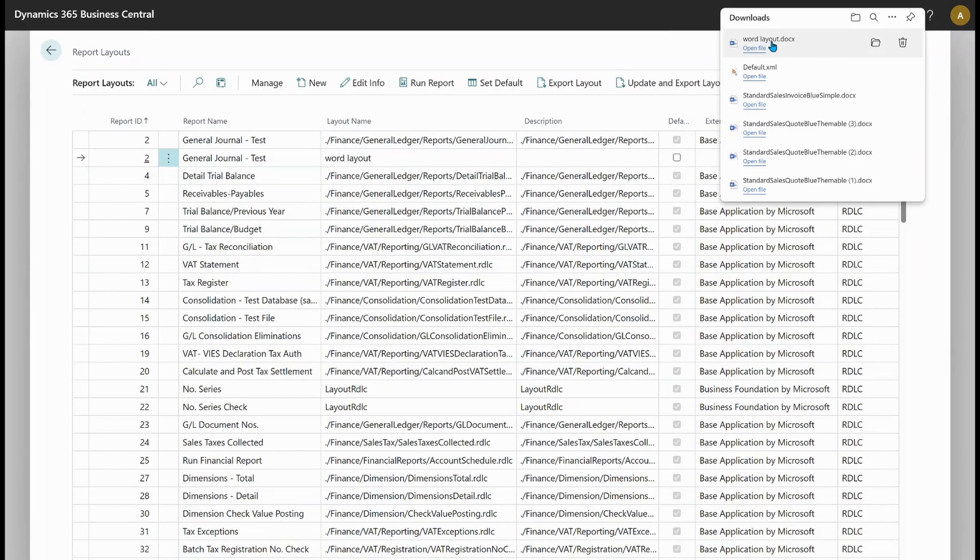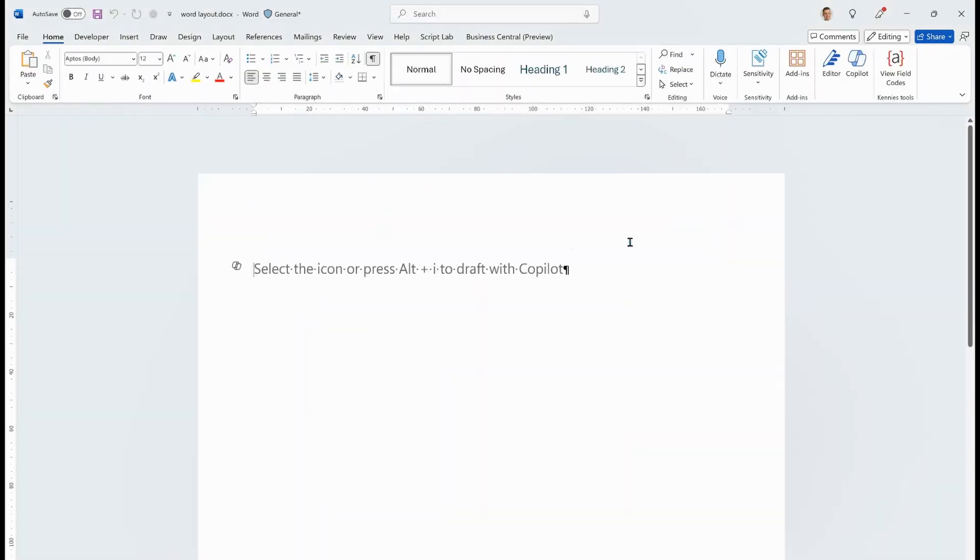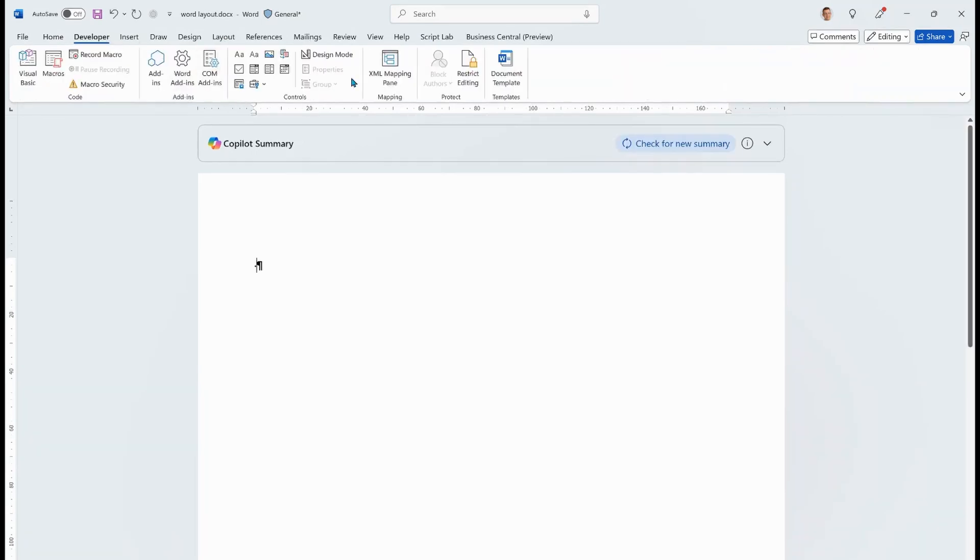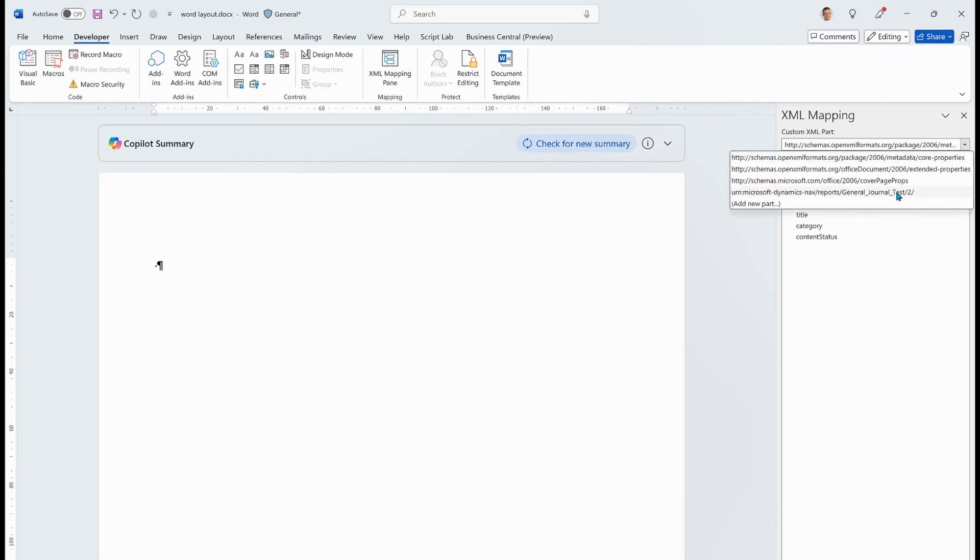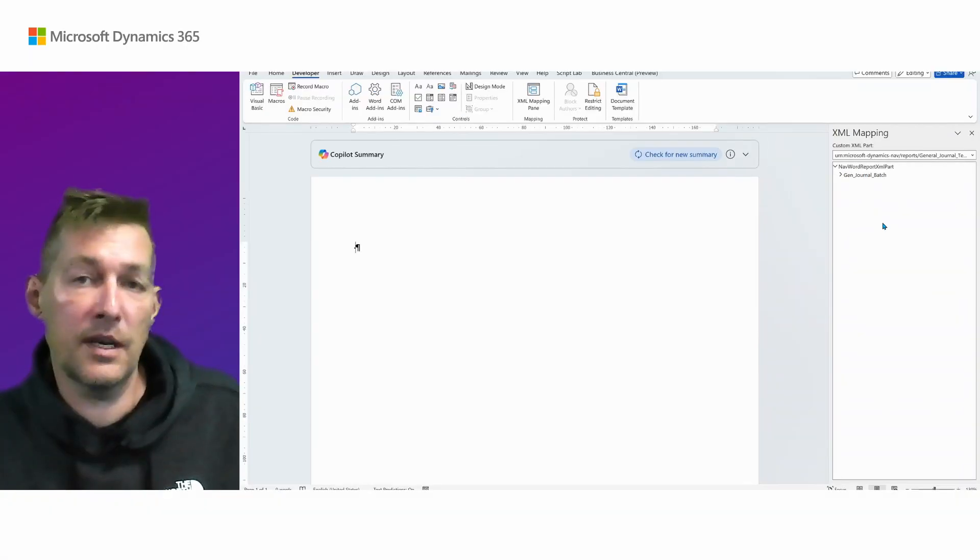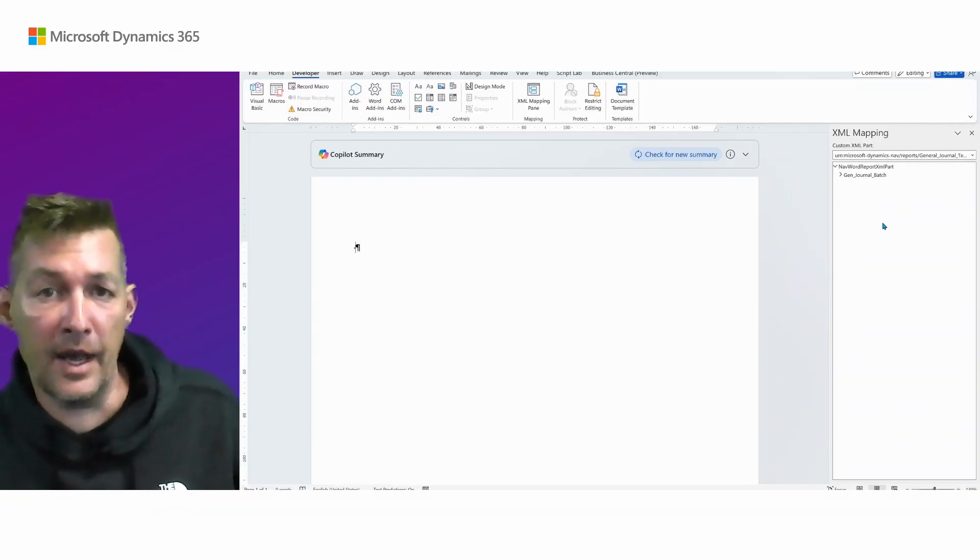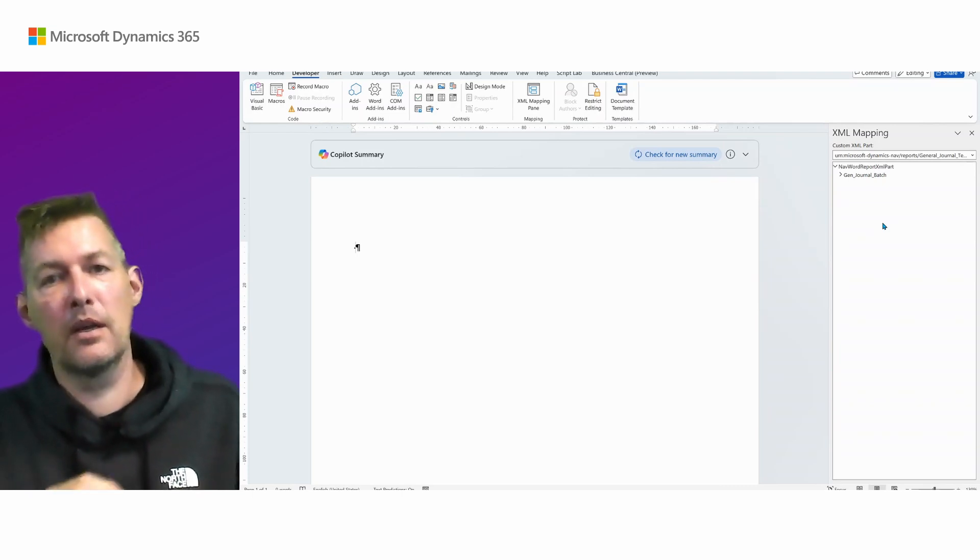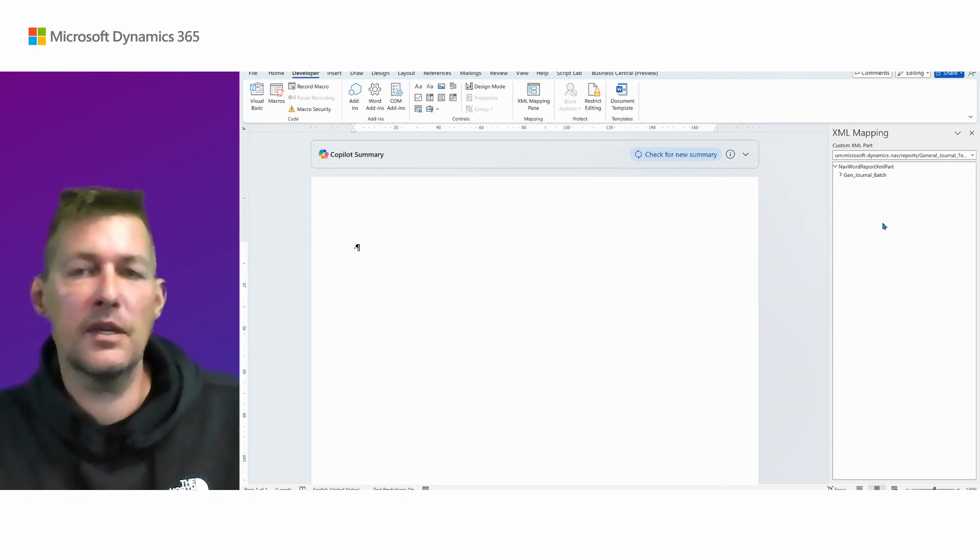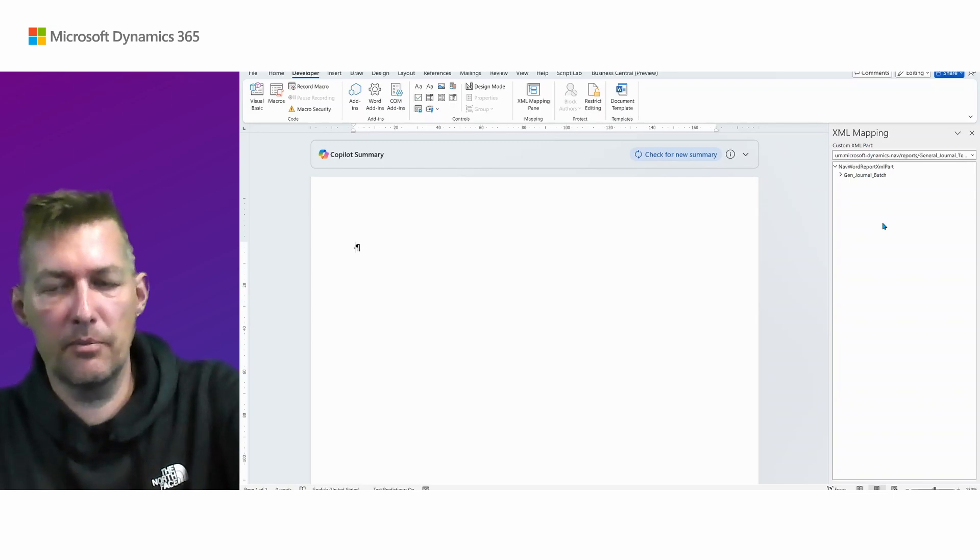I now have, if I go to developer tab and open XML pane, I now have the general account journal metadata and I can start writing my report. Let's say that you have an app with some layouts and you would like to create a new one. This can get you started with an empty layout.